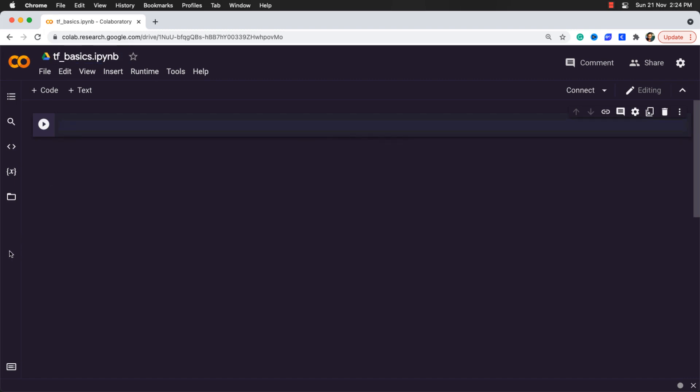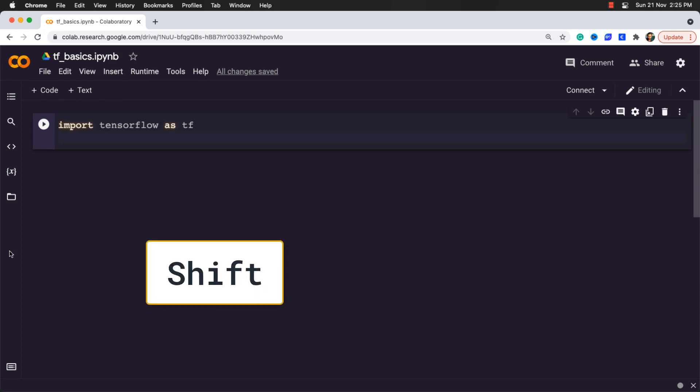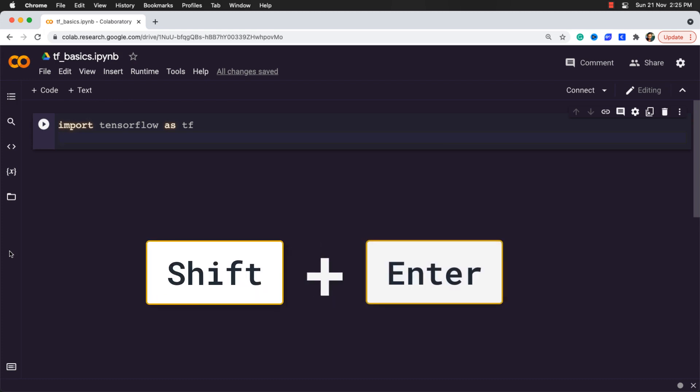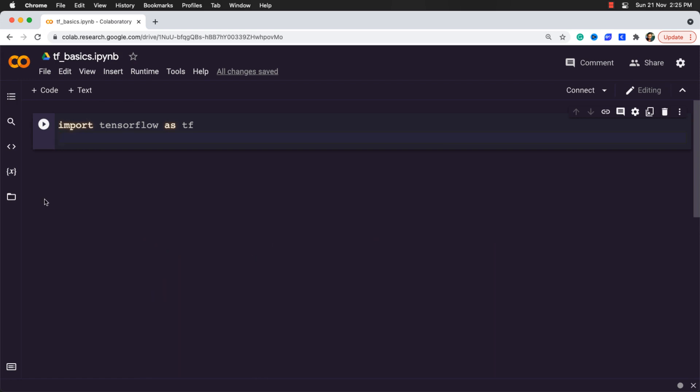First of all, we will import the TensorFlow library with the alias as tf. We don't need to install it manually because TensorFlow is already installed for us. That's the beauty of this platform. So to execute this block of code, simply press shift plus enter if you are on a Mac or click on this run button.